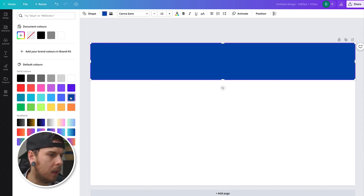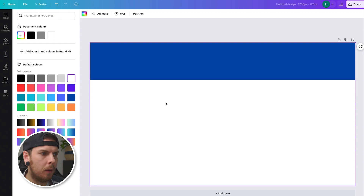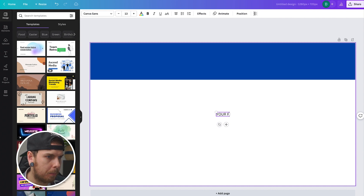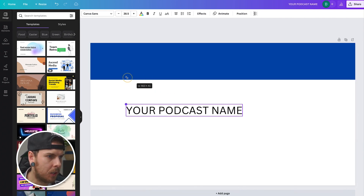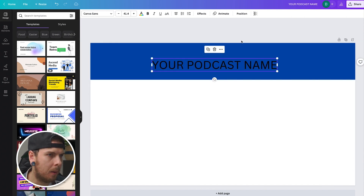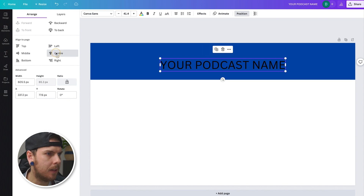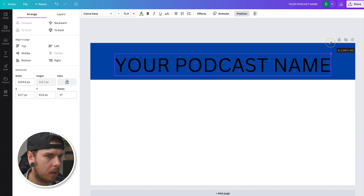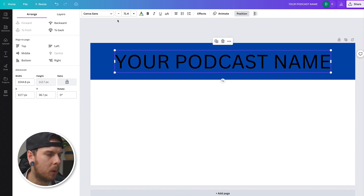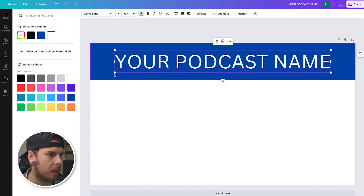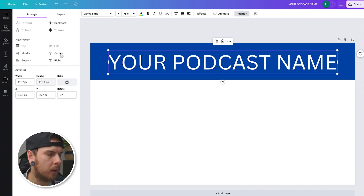I'm just going to pick this dark blue color. Next up, I'm going to add the title of the show — hit T for text and write in your podcast name. Make it a bit larger and drag it up. Hit the 'Position' button at the top, center it, and make it a little bit larger. Then make the text color white, and if it's off center, you can center it again really quickly.